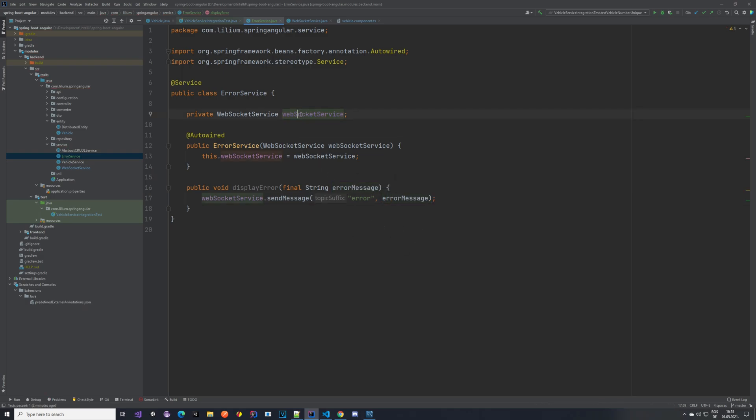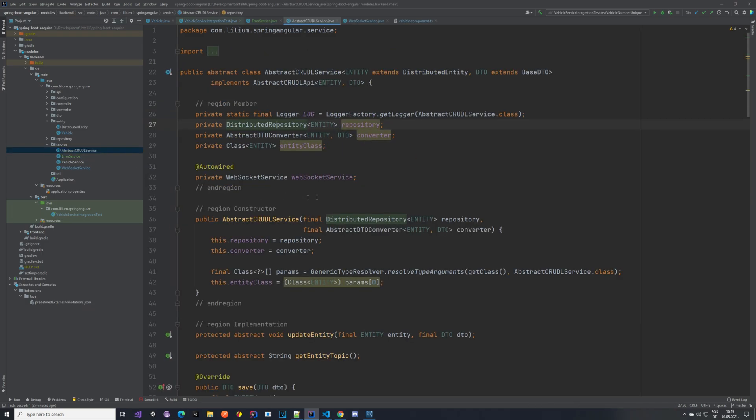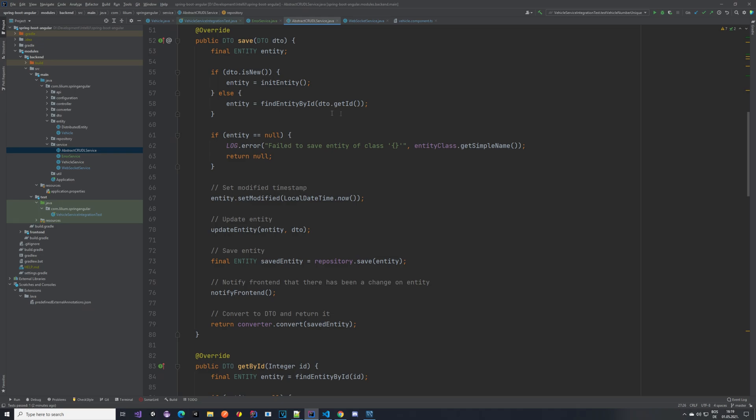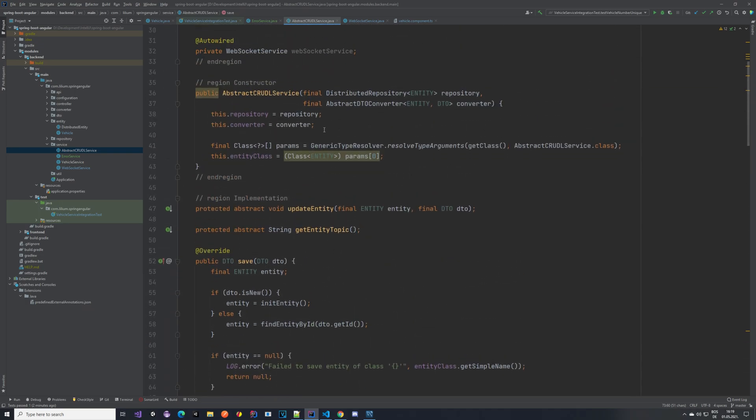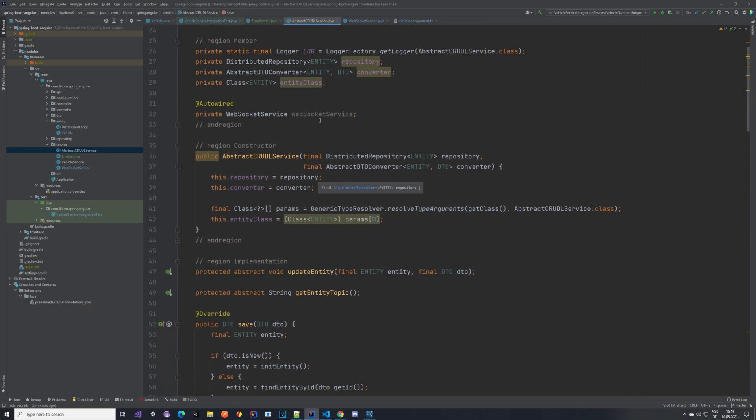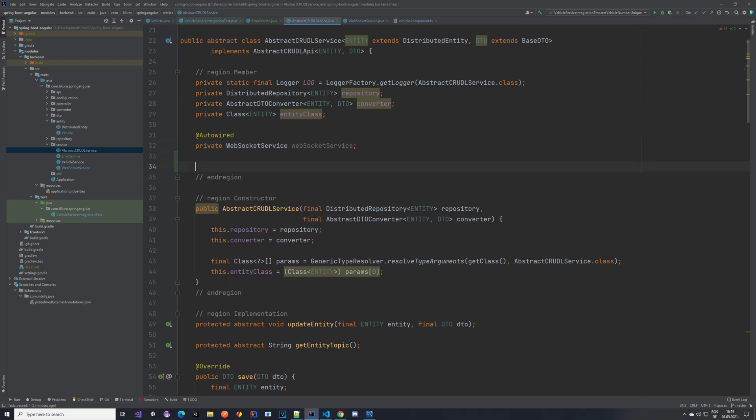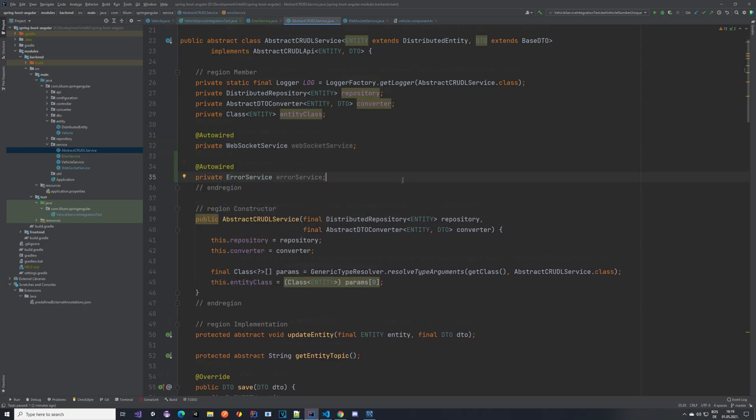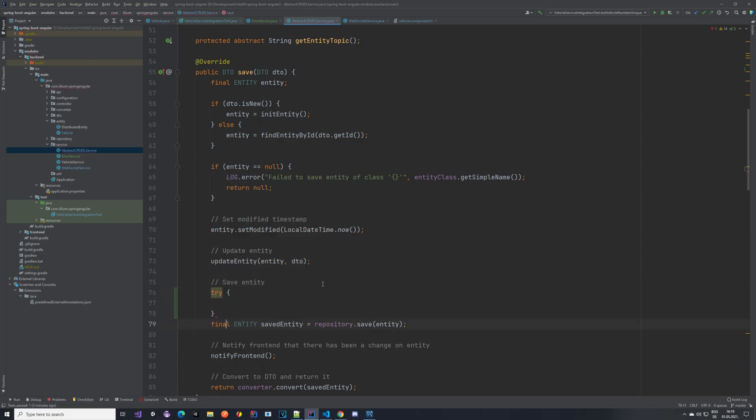That's pretty much it. Now where we want to do this is if we go to the abstract CRUD service in our update entity. I think we can actually catch it here. So let's do that. Let's autowire our error service.